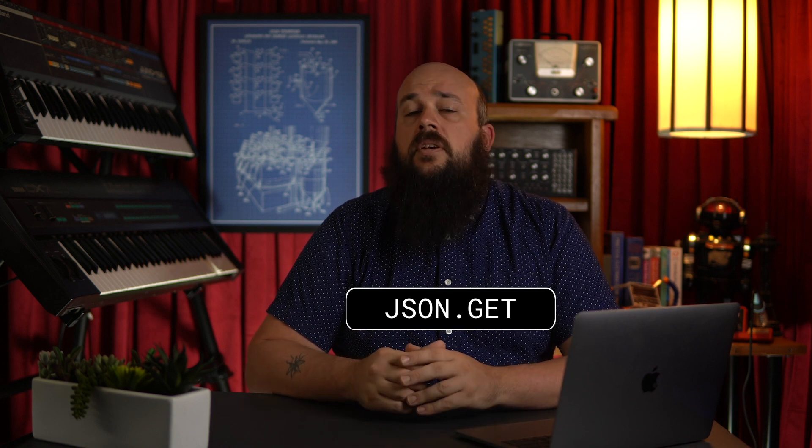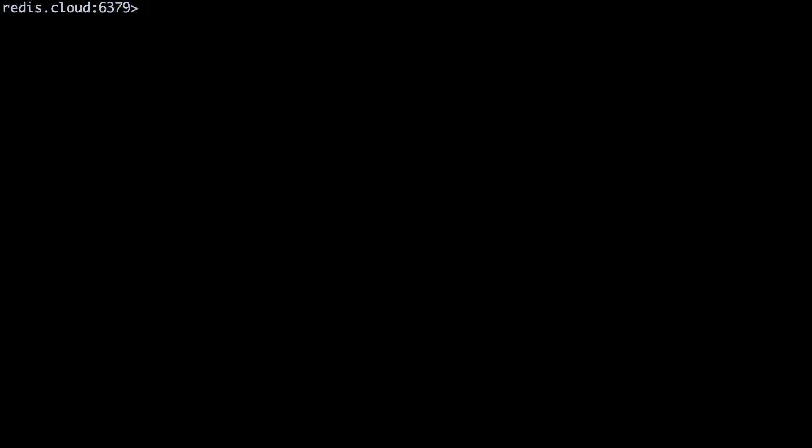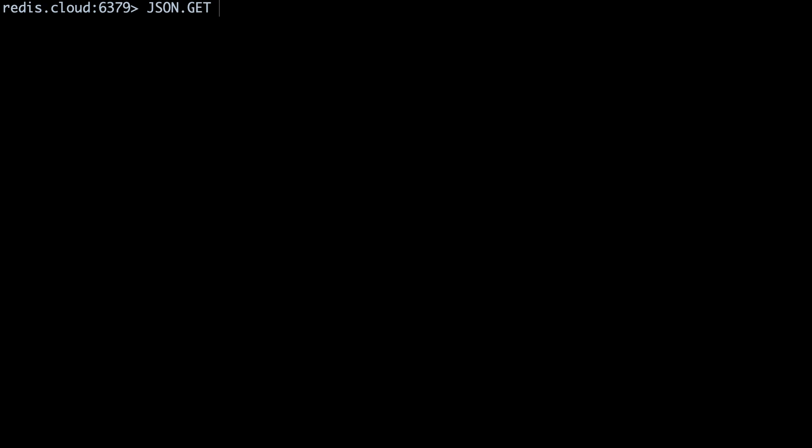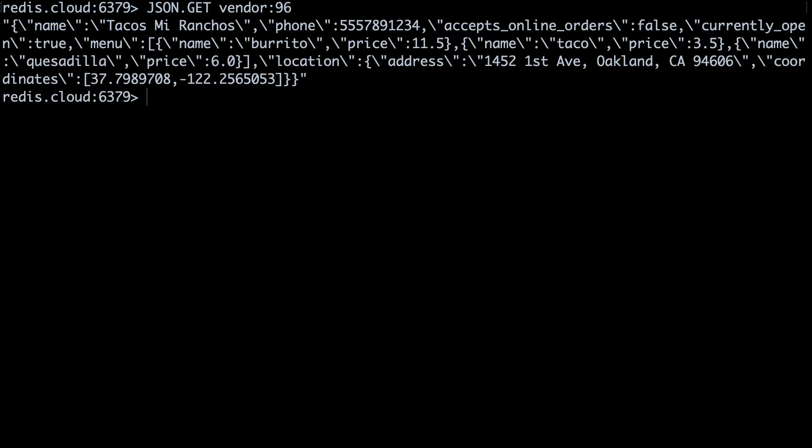To retrieve our stored JSON, we'll use the json.get command. The command is json.get vendor colon 96. We receive the JSON object encoded as a string.